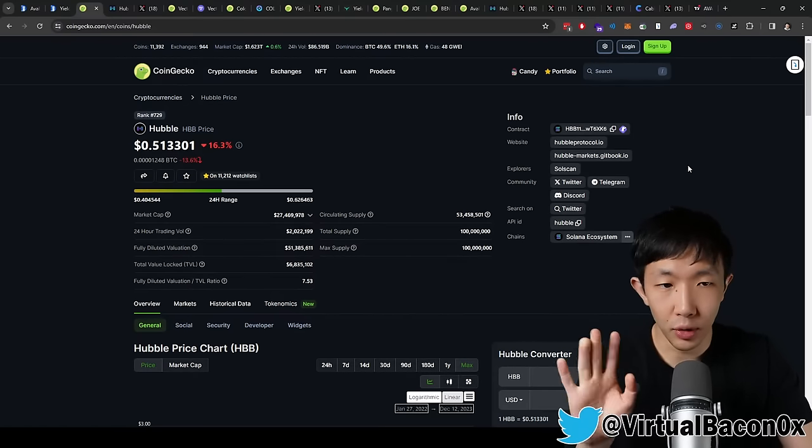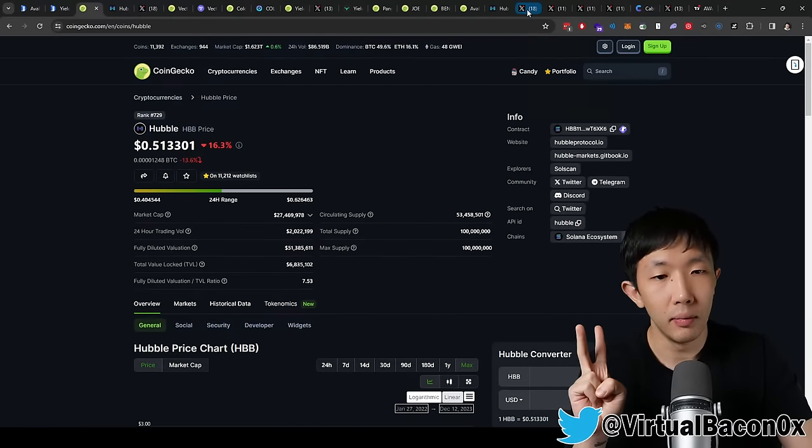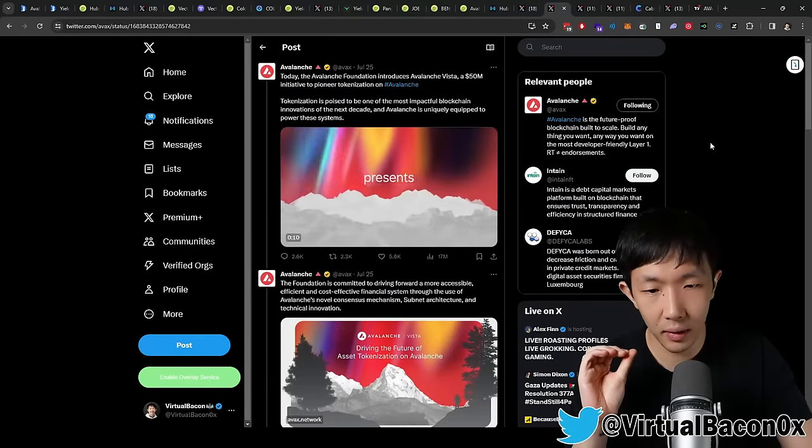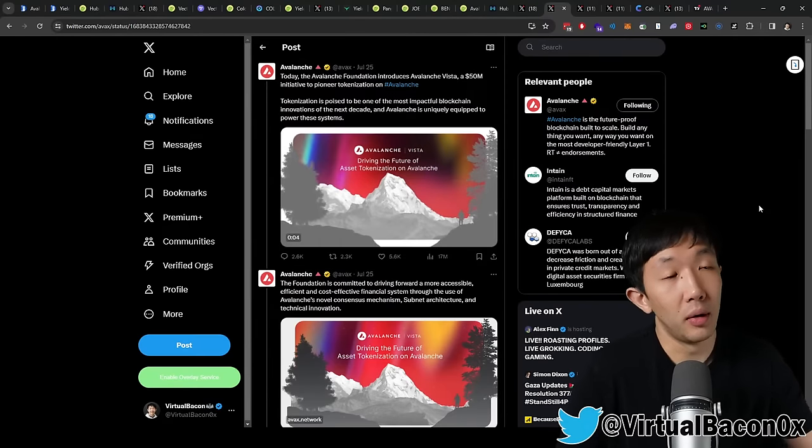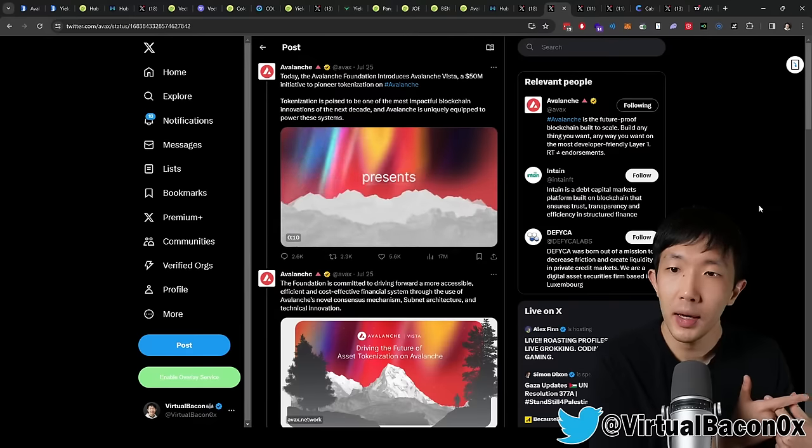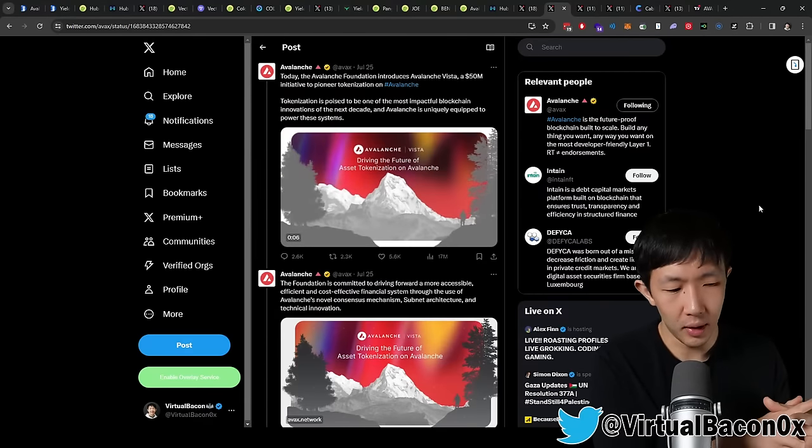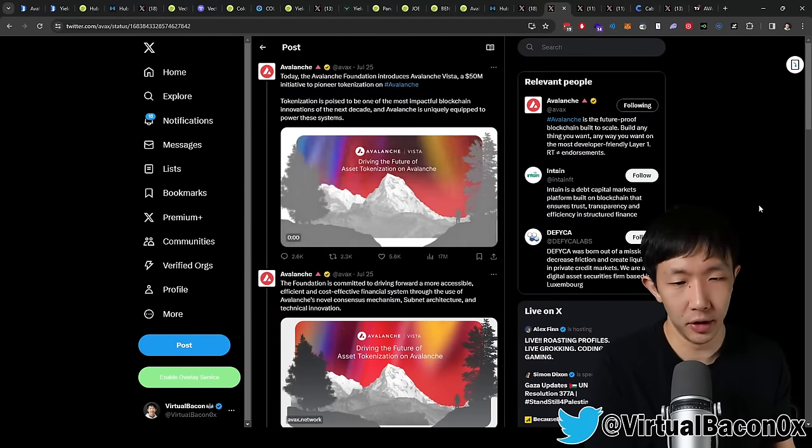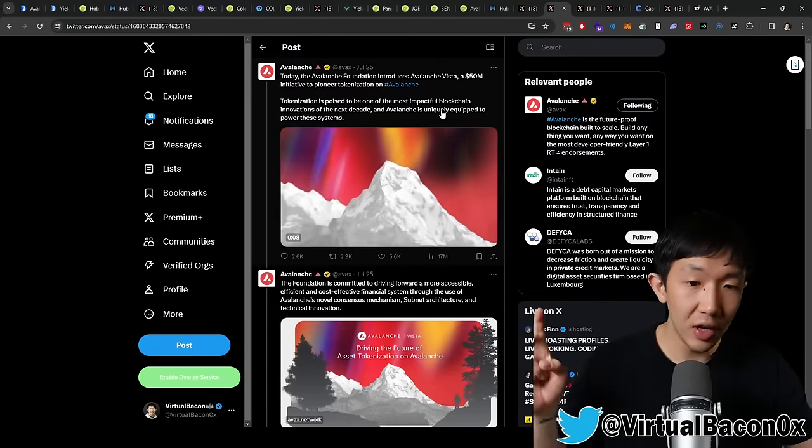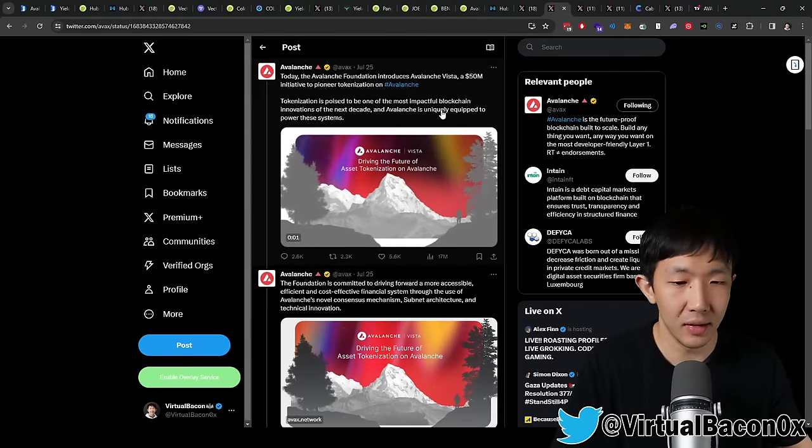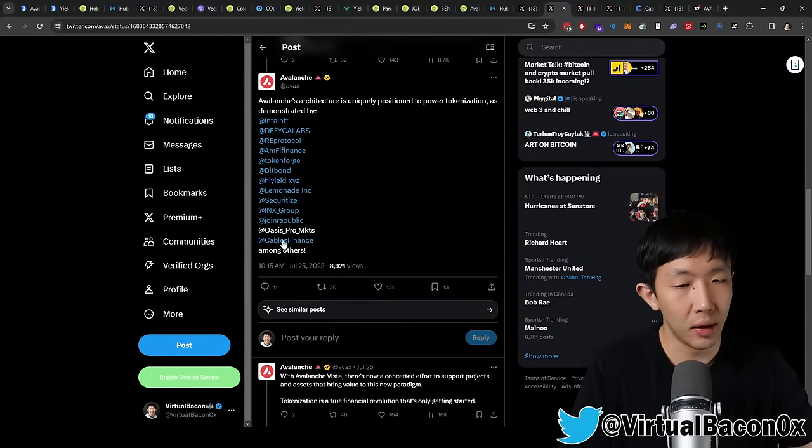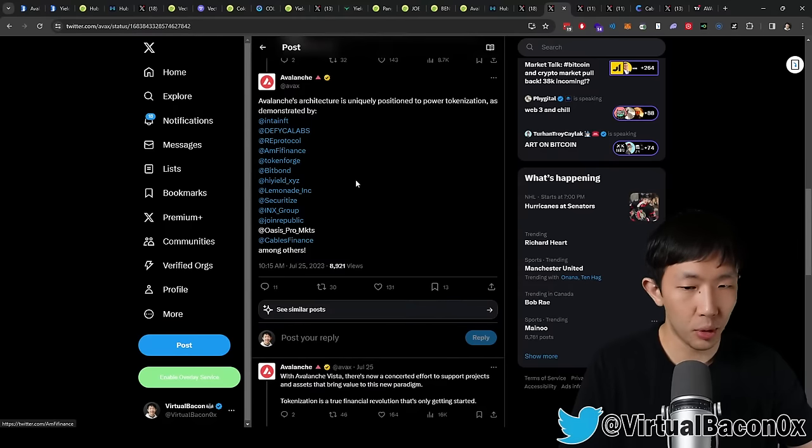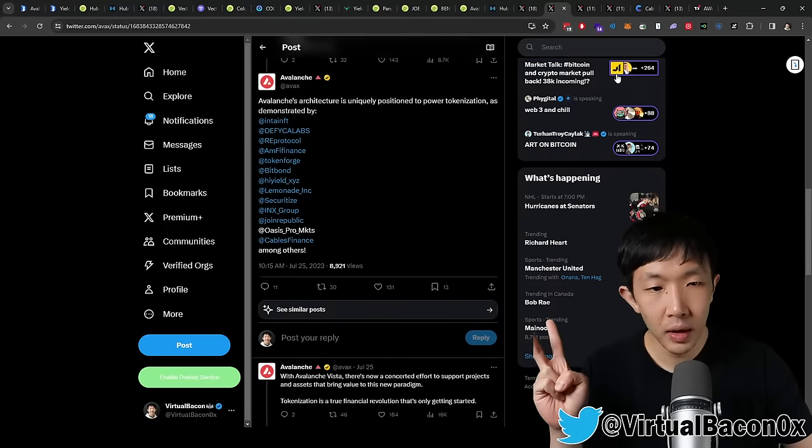So those are the established DeFi plays and the ones that you can buy right now. And there are two new upcoming projects on the Avalanche ecosystem, but focused on RWAs. I think it's really interesting. So if you guys remember, Avalanche had this big push towards RWAs when they partnered with JP Morgan, Citigroup, and Swift to push this pilot program with the Singapore Monetary Authority. And that was the RWA initiative. And along with that, they introduced this Avalanche Vista program, which is $50 million worth of their money that they want to invest into RWA assets.